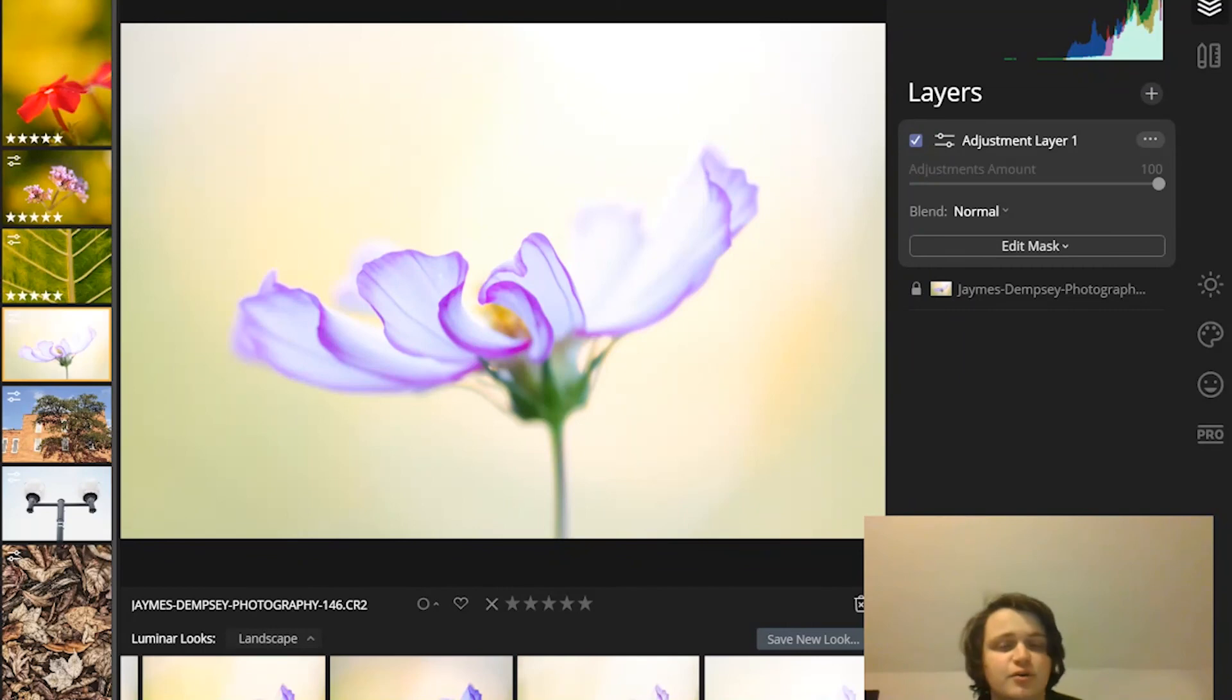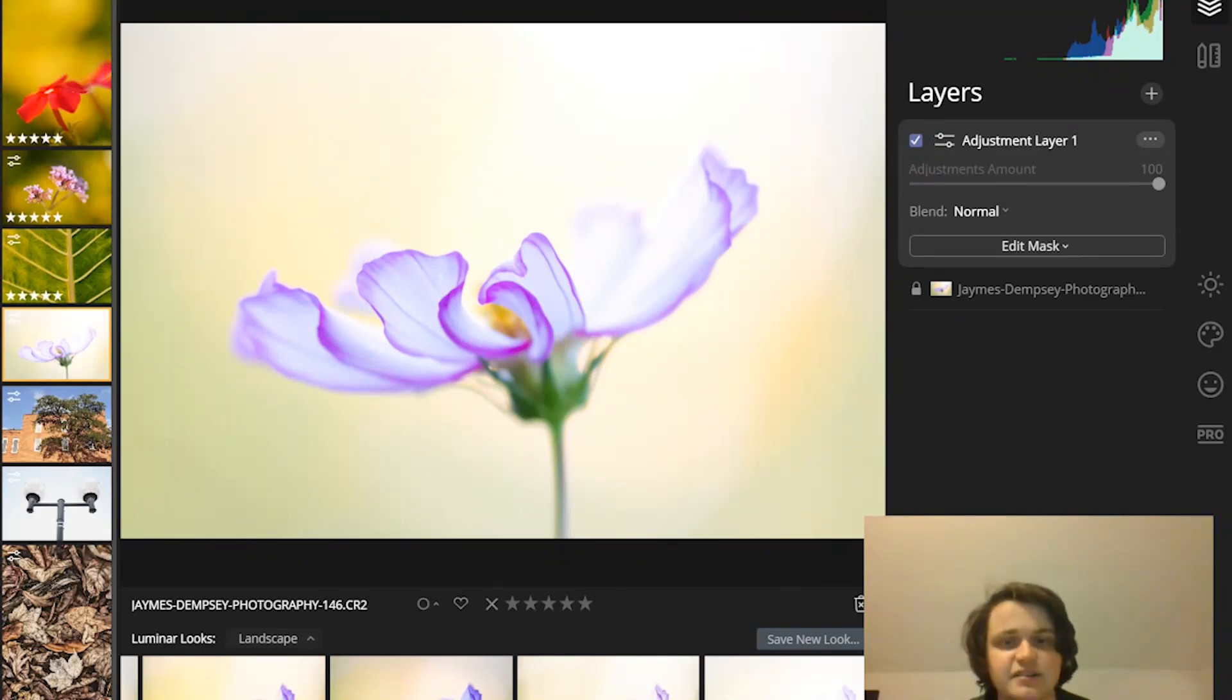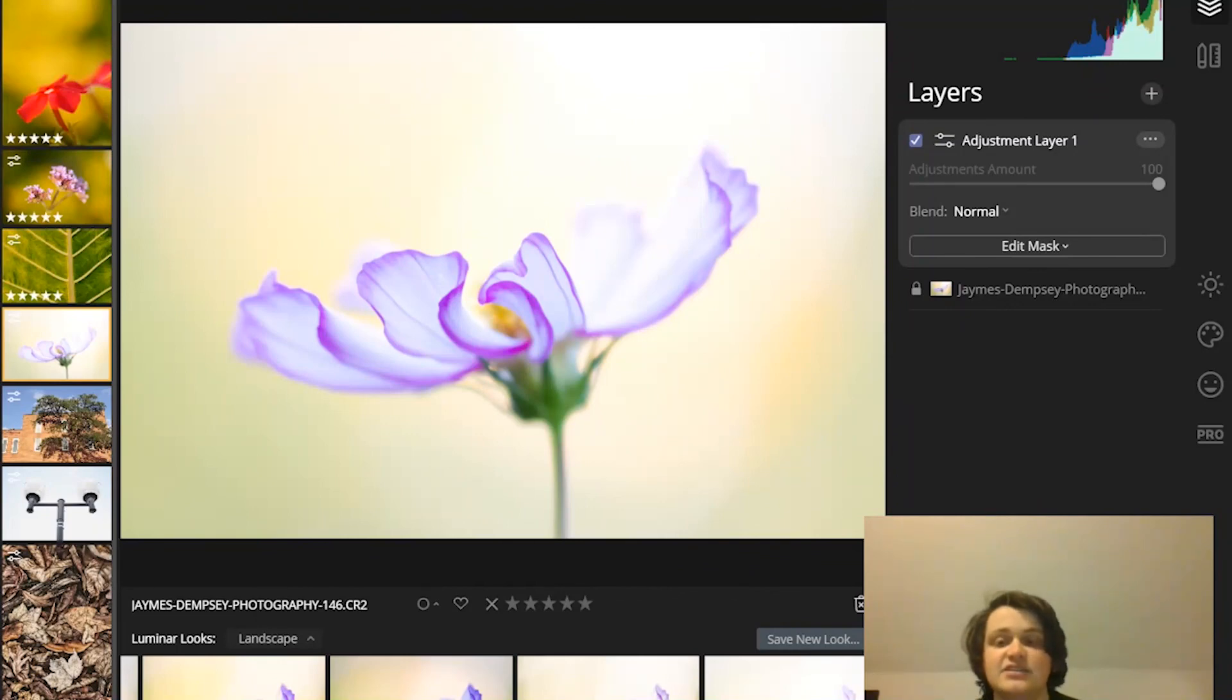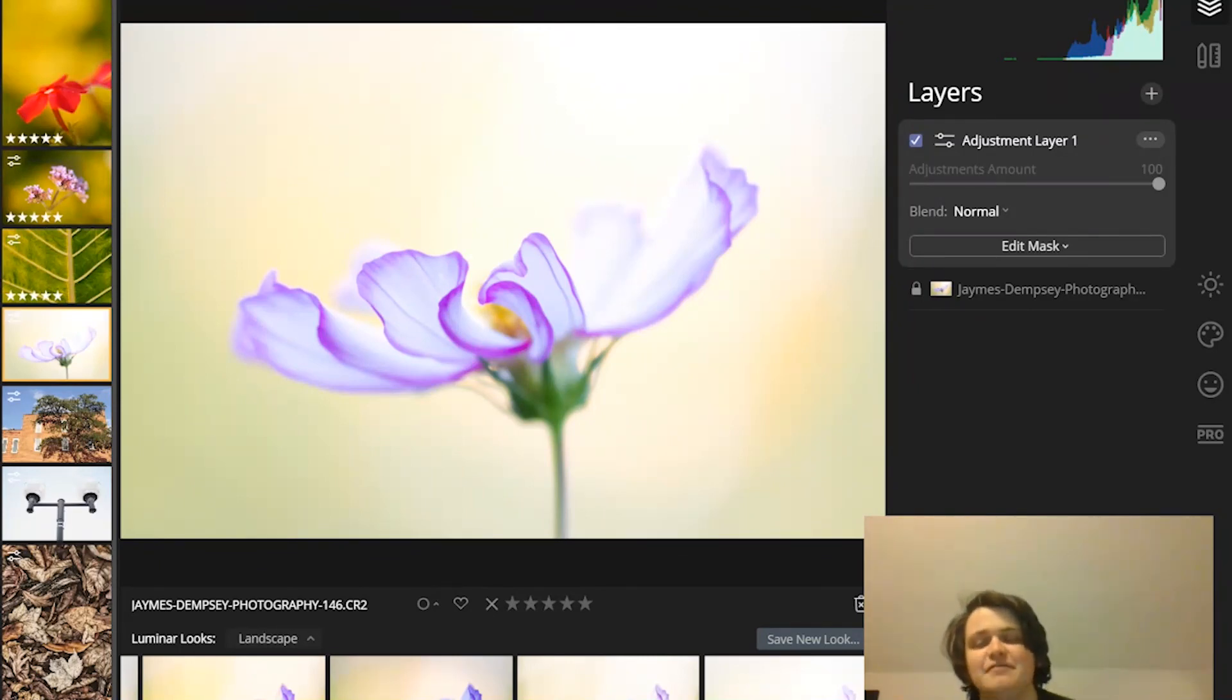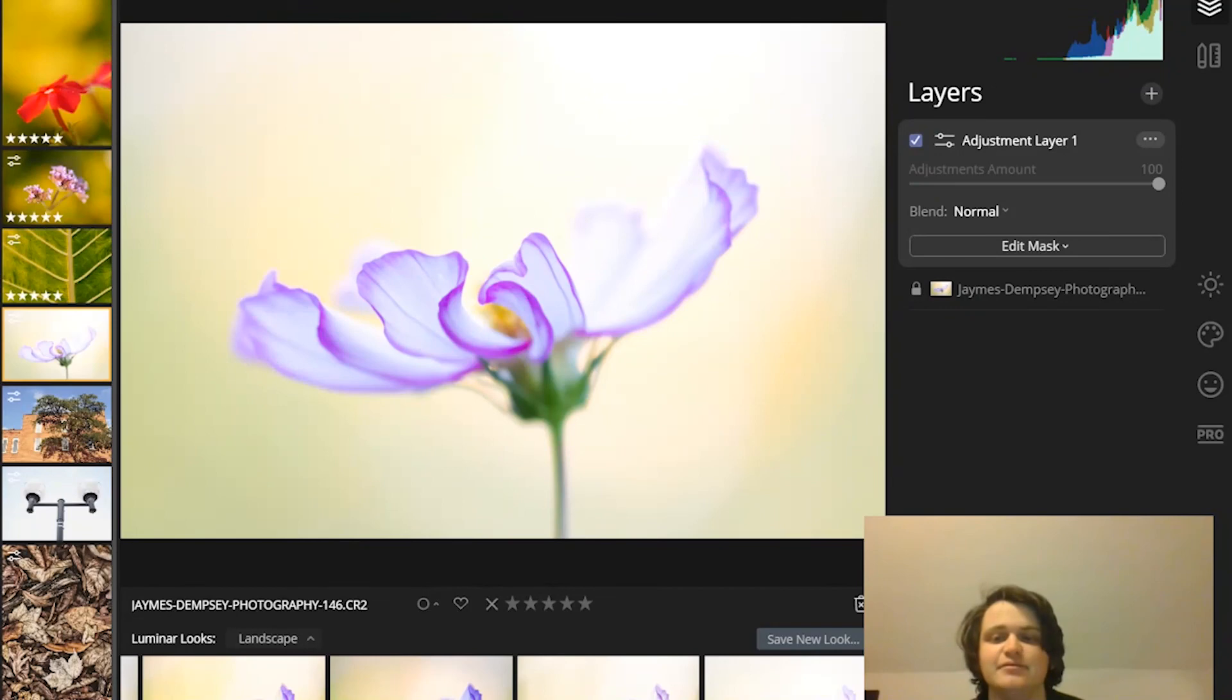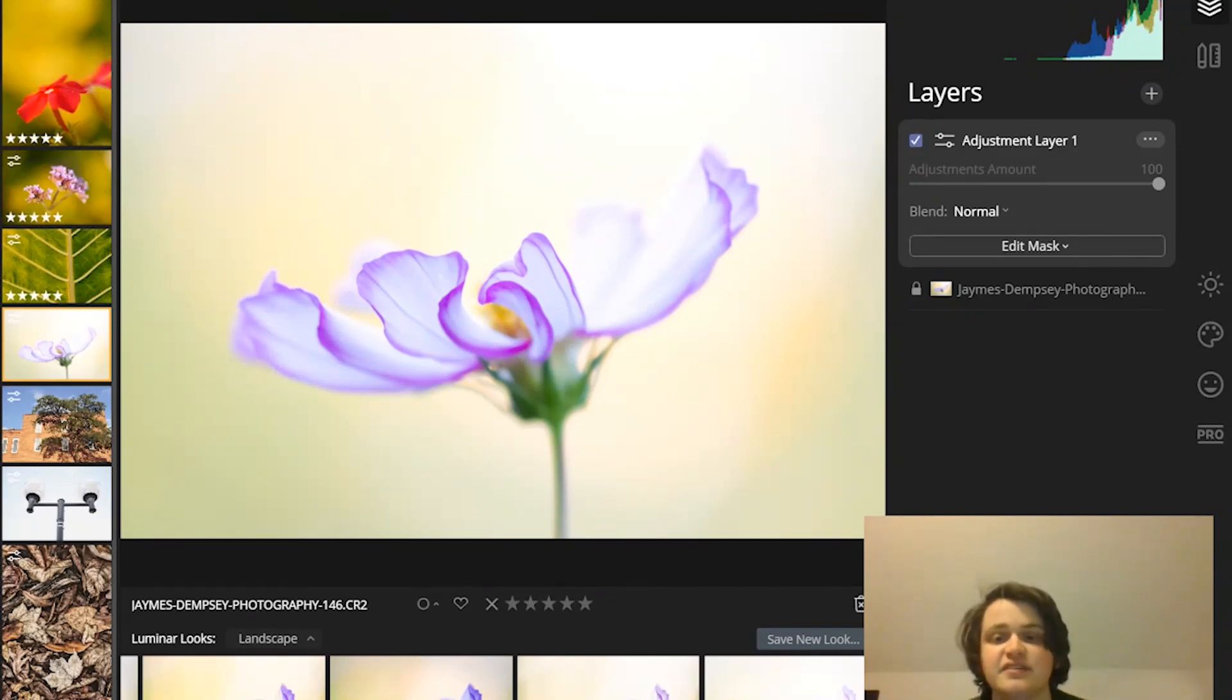So ultimately, you can create some incredible effects as long as you're open to using masks. And now that you've watched this video, you should know all about masking in Luminar 4. And you should be able to confidently use masks to hide and reveal your different adjustment layers, as well as your individual edits.